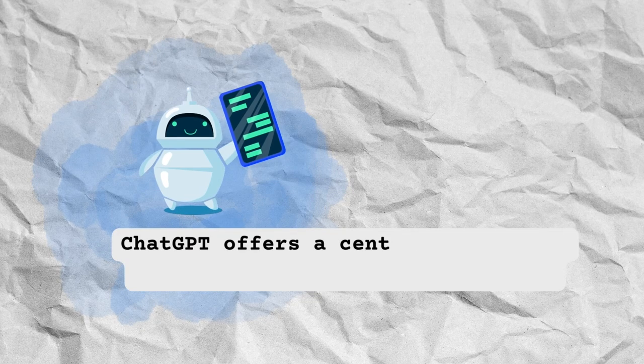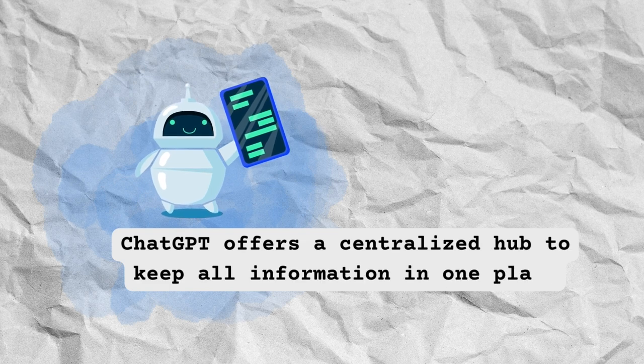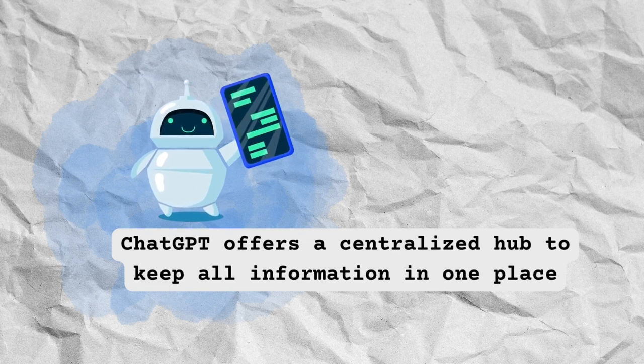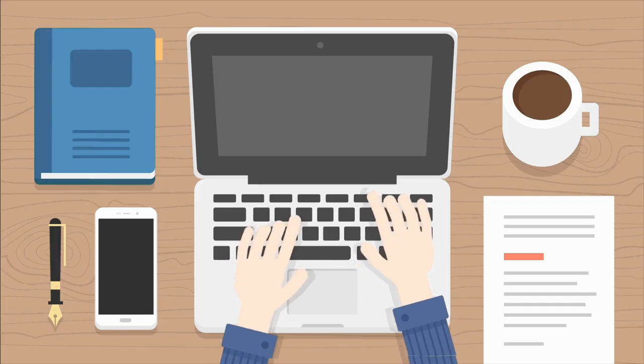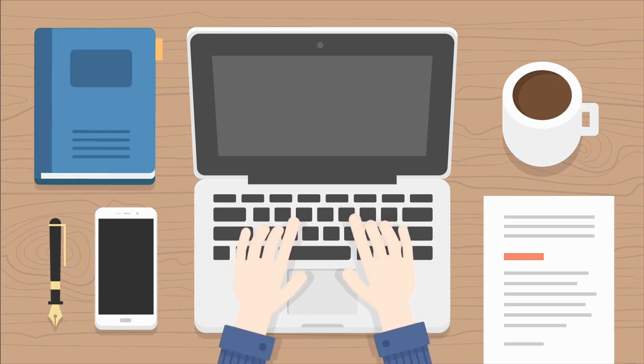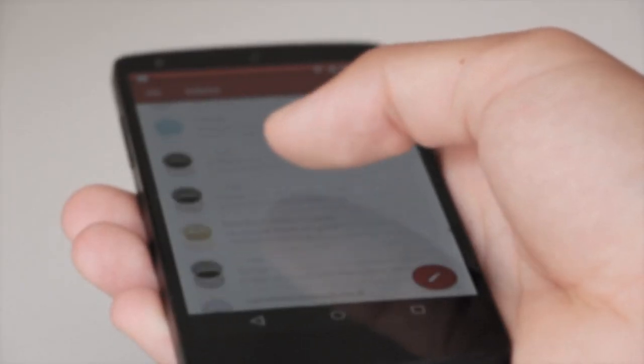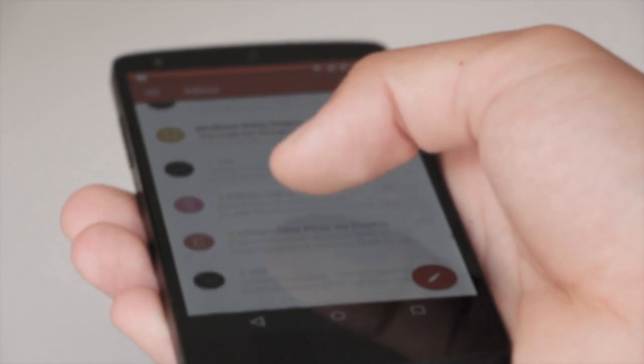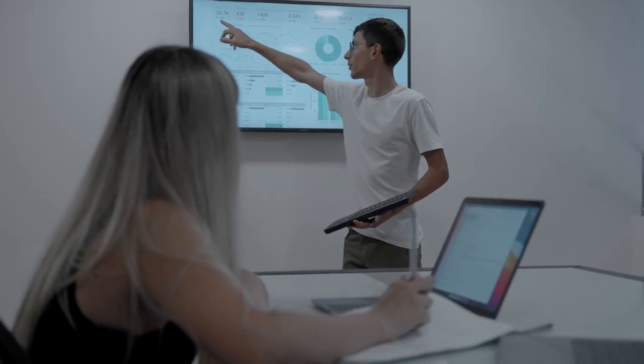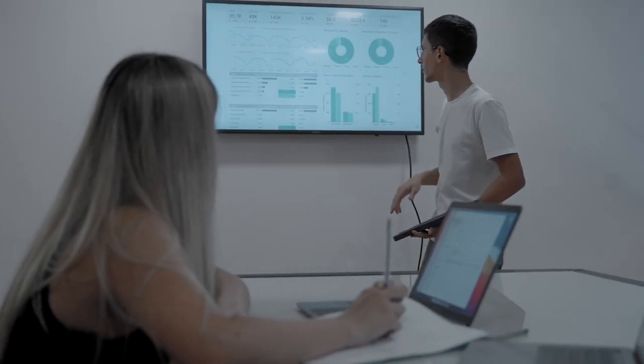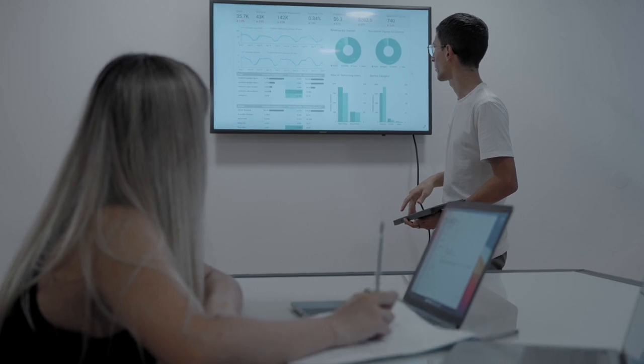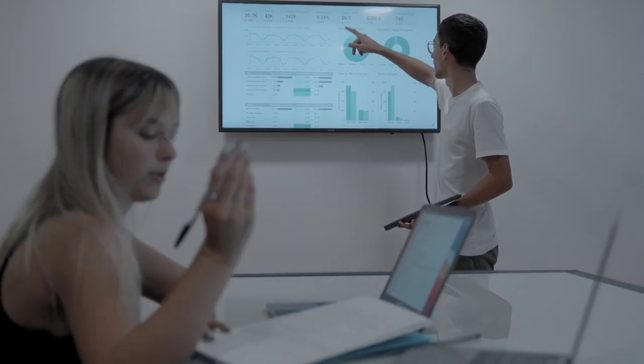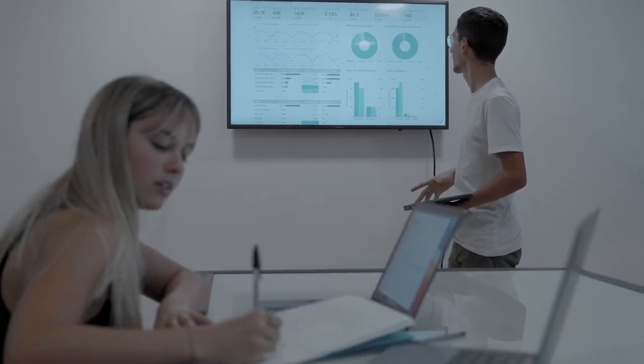ChatGPT platform offers a centralized hub where you can keep all project-related information in one place. You won't have to spend hours searching through emails, messages, or files to find what you need. Everything will be easily accessible and organized, saving you time and reducing the risk of losing important information.